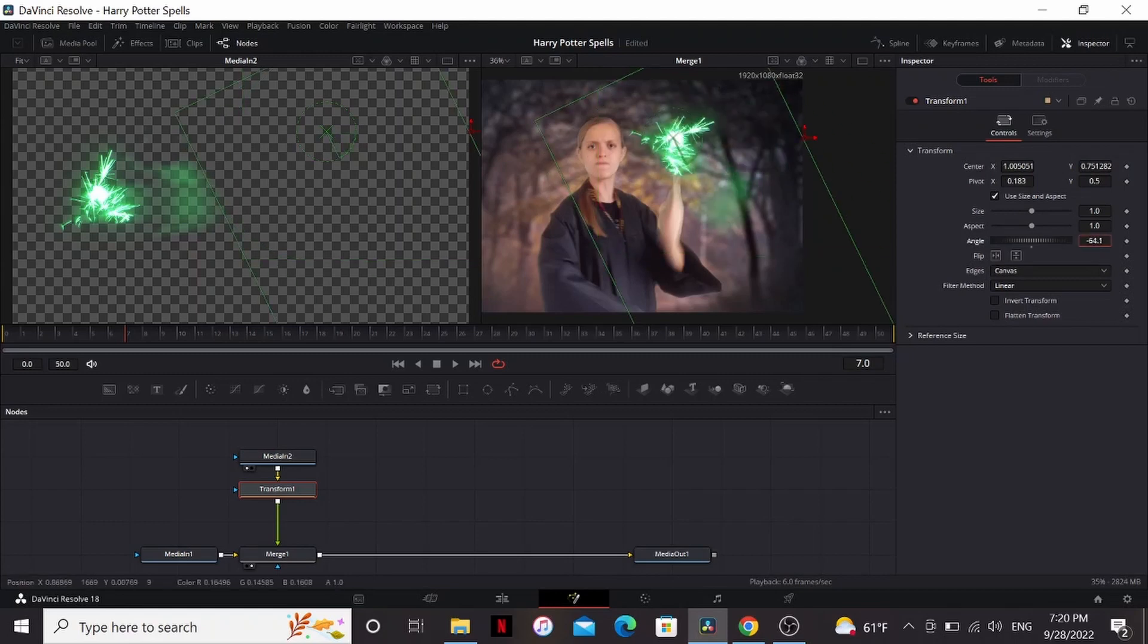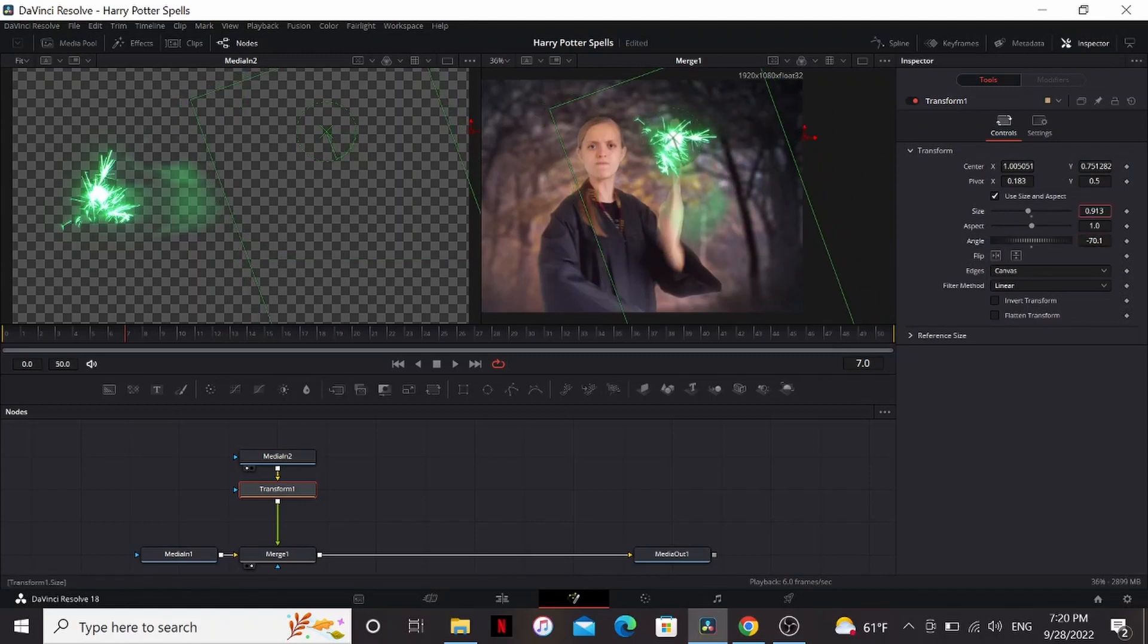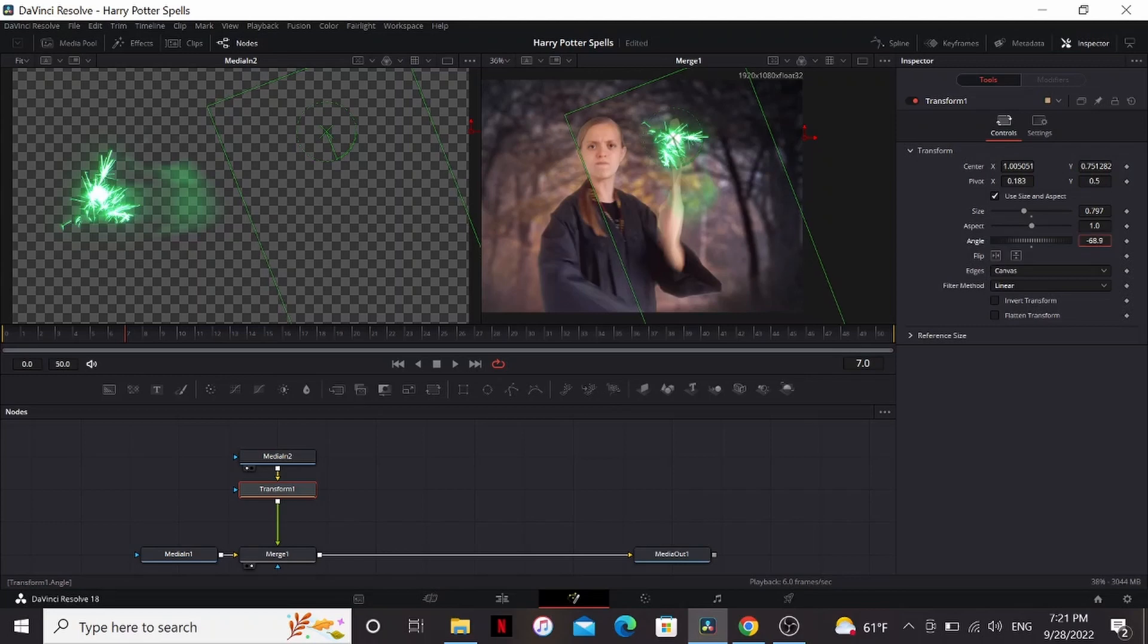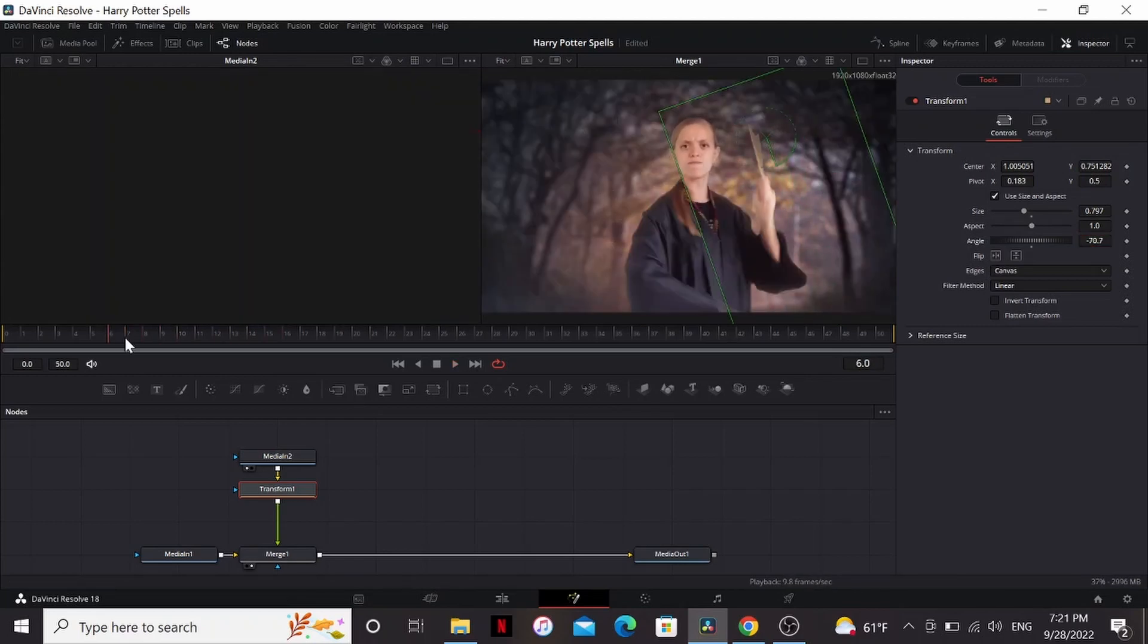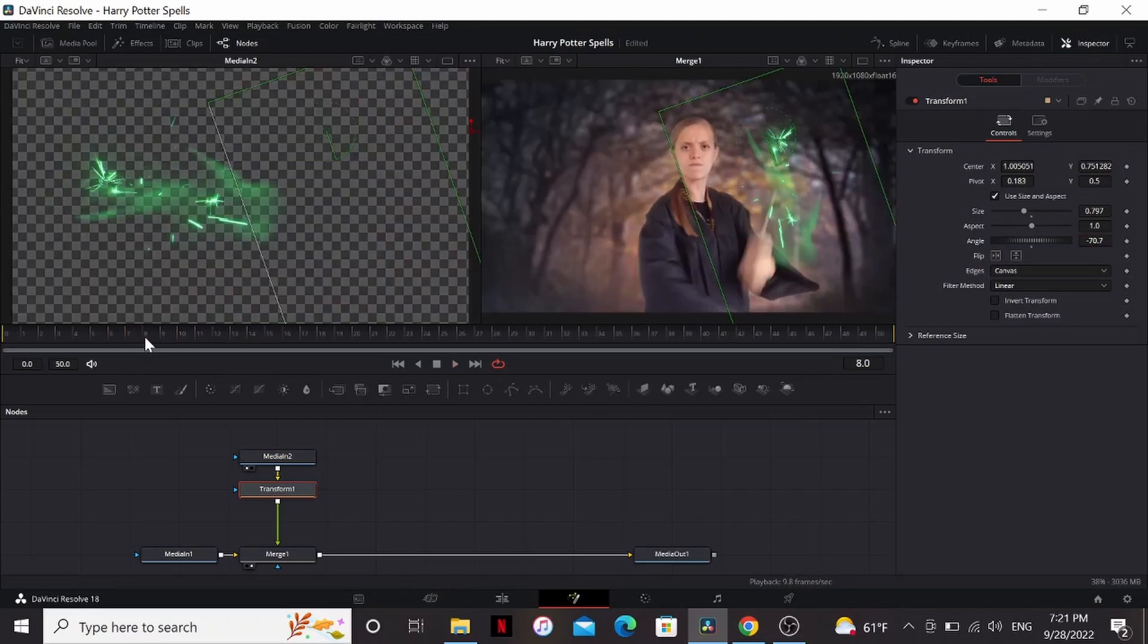What we can do is take the pivot X and just drag that over until it's on our spell. So now if we change the angle or the size, it'll scale from that area. So now I can adjust it so that matches our clip better. That's definitely better, but it's looking kind of flat. It should be coming towards us, not going straight down.